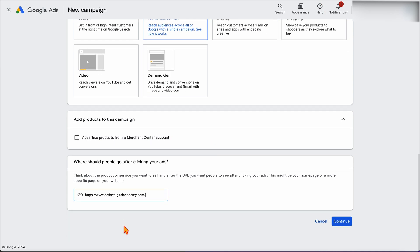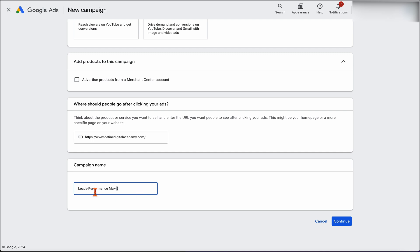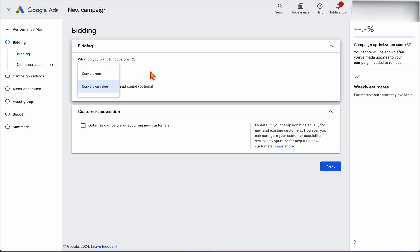Name it something that makes sense so when you're reviewing your campaigns you know what each one is targeting. Now choose whether to optimize for conversions or conversion value. Since I'm using this to generate new leads, I'll set it to conversions. I'd also recommend not starting with a target CPA or target ROAS, because your Performance Max campaign may convert at a different level to your search campaigns and we just don't know that yet. Select the option to bid for new customers, then click through to find your existing customer list to exclude current customers from this campaign.